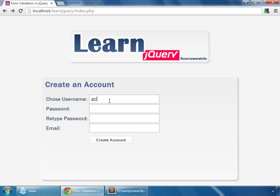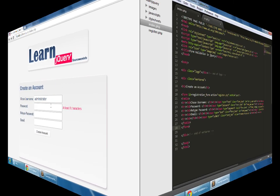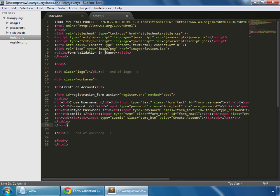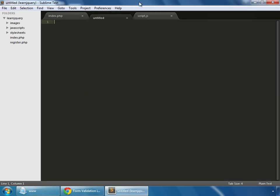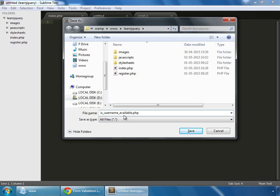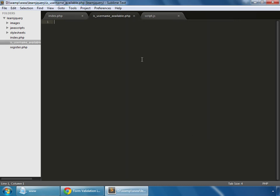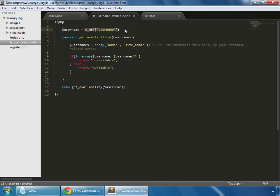We are checking whether a username is available or not. In this case, 'admin' is a username which is not available, but if I choose something else, then it's available. So let's make it. First of all, we need to build a mechanism in PHP so that we can check whether a username is available or not. Create a new file and save it as is_username_available.php.